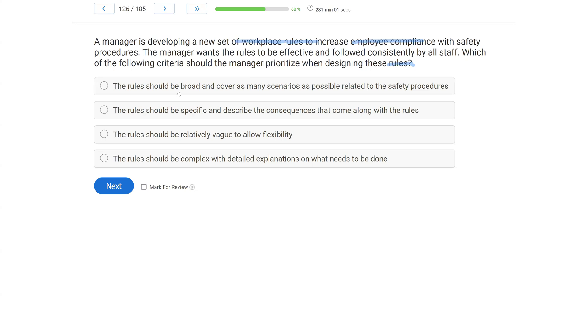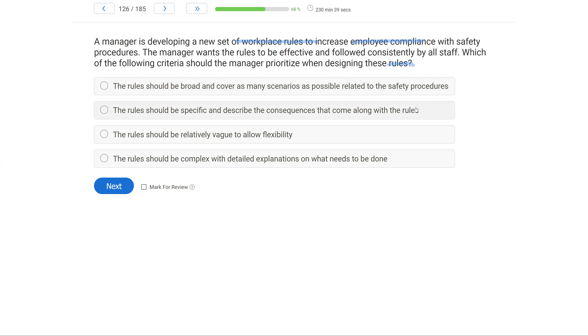So if this manager has a new set of rules to increase employee compliance, how should he design those rules? Option A: the rule should be broad and cover as many scenarios as possible related to the safety procedures. Since the rules are verbal statements controlling behavior, you don't want them to be broad. You want them to be very, very precise. This is what you need to do. This is the consequence for doing that thing. So Option B: the rule should be specific and describe the consequences to come along with the rules is a better way to design rules.